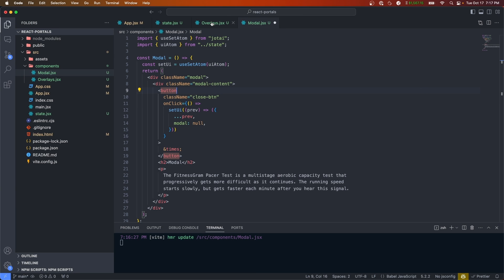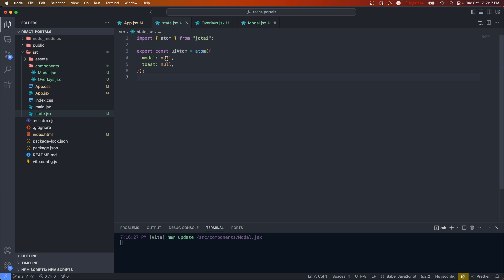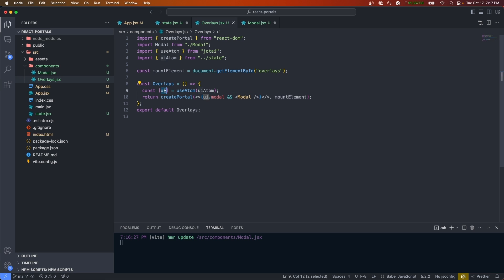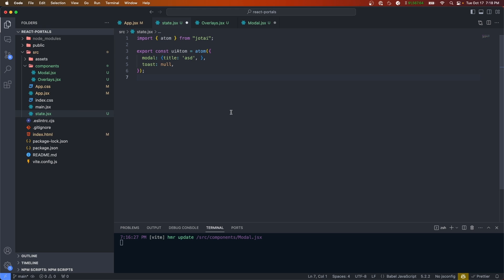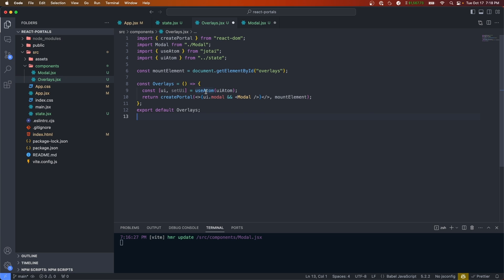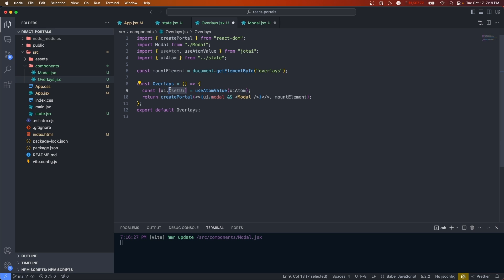In a real-life example you might want to refactor this so that instead of setting modal to true you set it to an object with a modal title and meta properties where you can pass different functions. Then within your overlays component you'd get the modal config and pass it into the modal. For simplicity in this video I'll keep it as a boolean. One more optimization: in our overlays component we're not using the updater function from useAtom, so it would be better to call useAtomValue instead — pass it the atom and it returns the atom value directly without needing to destructure an array.